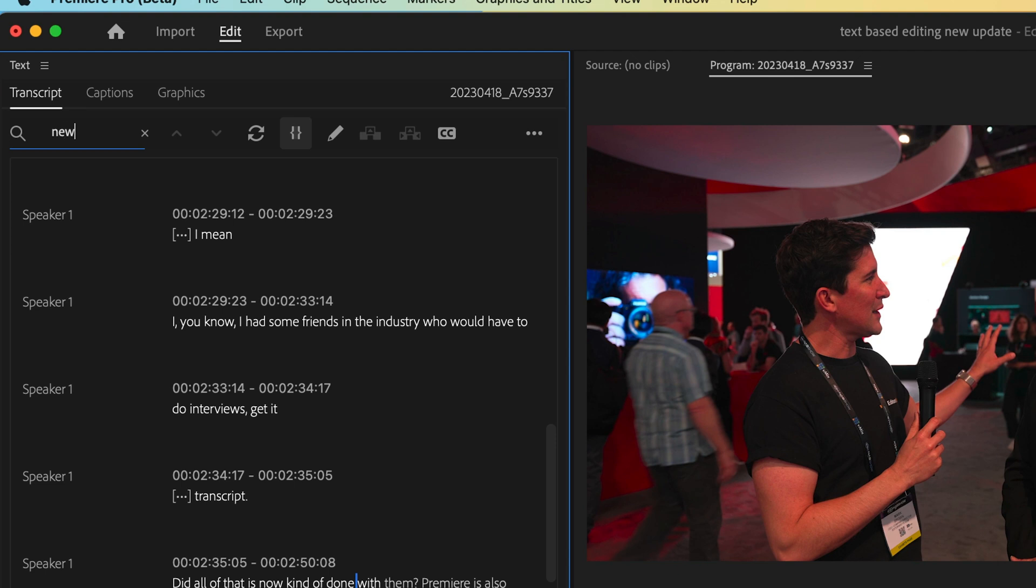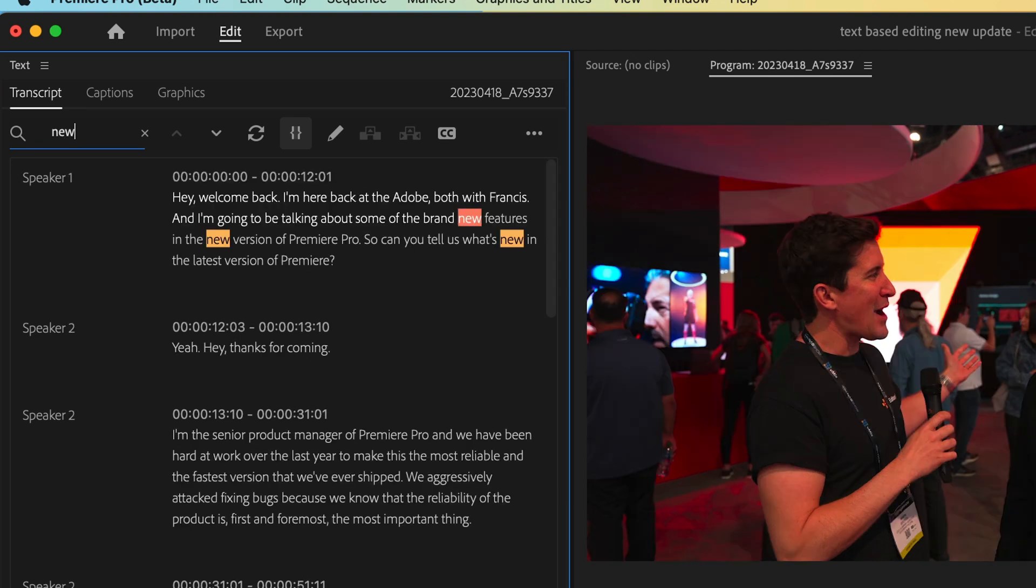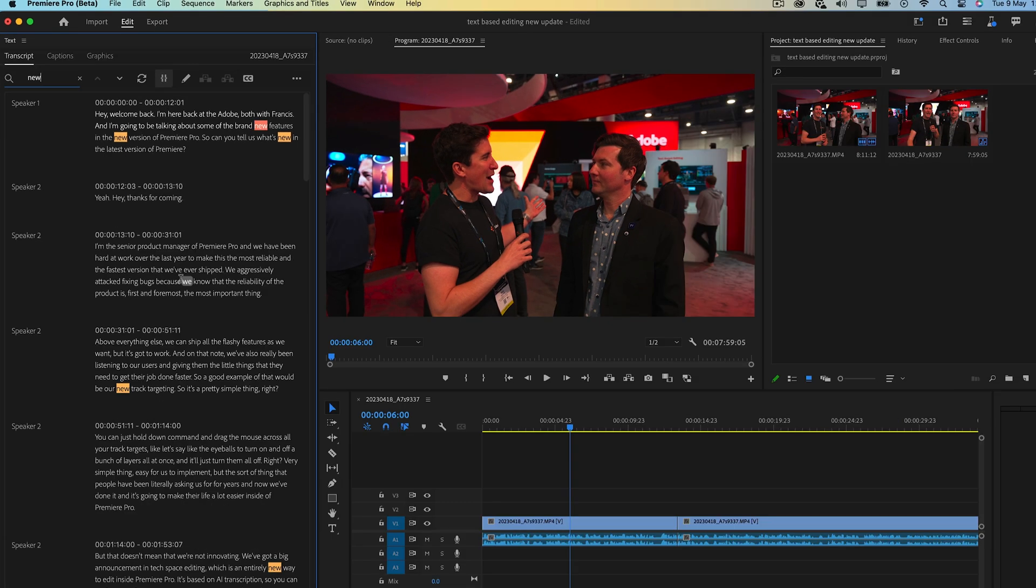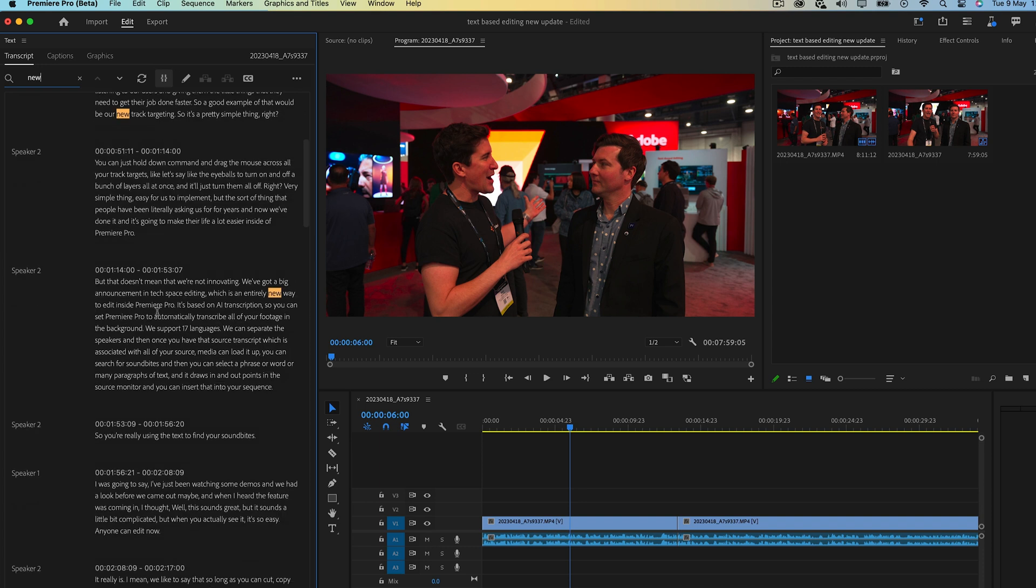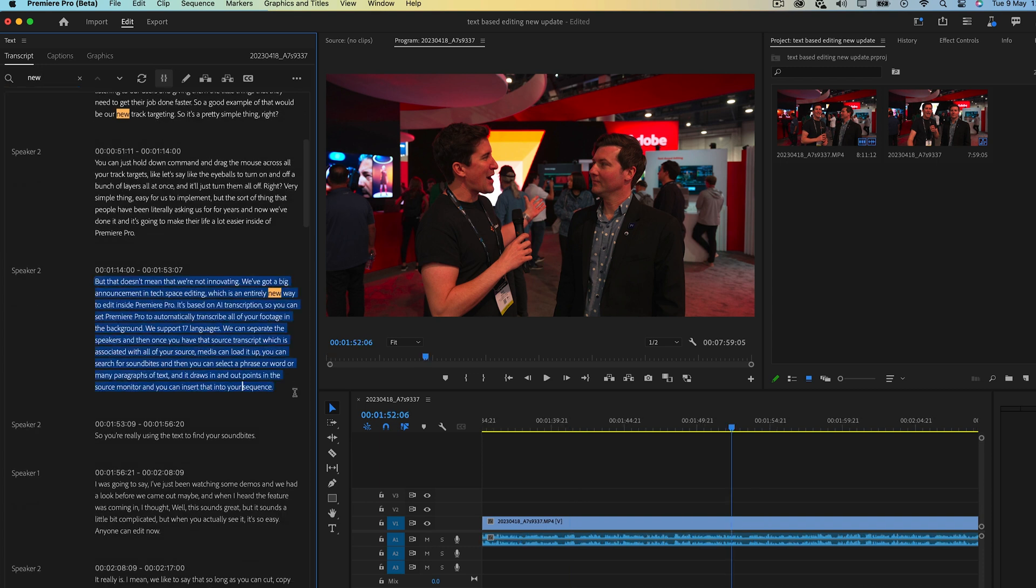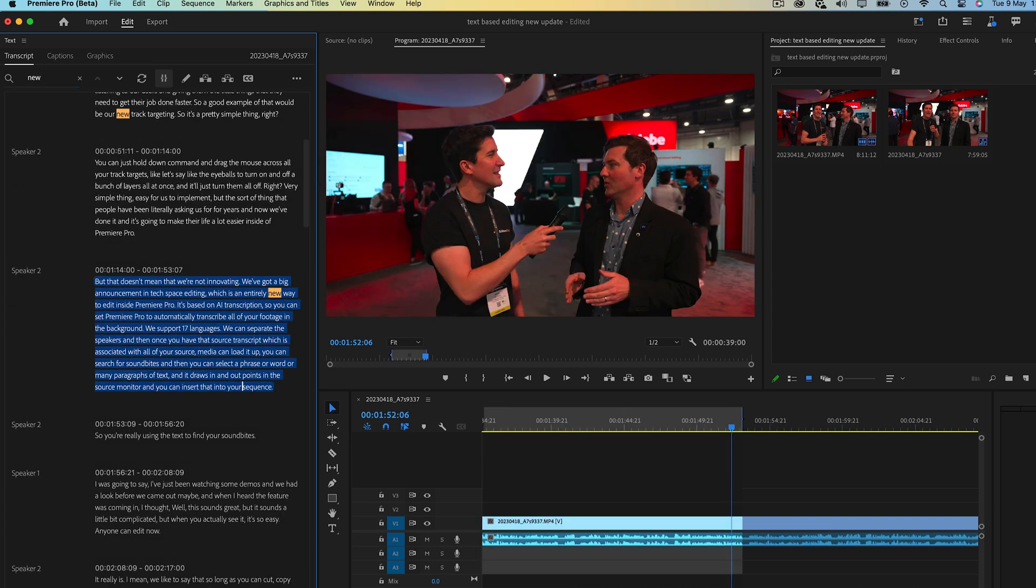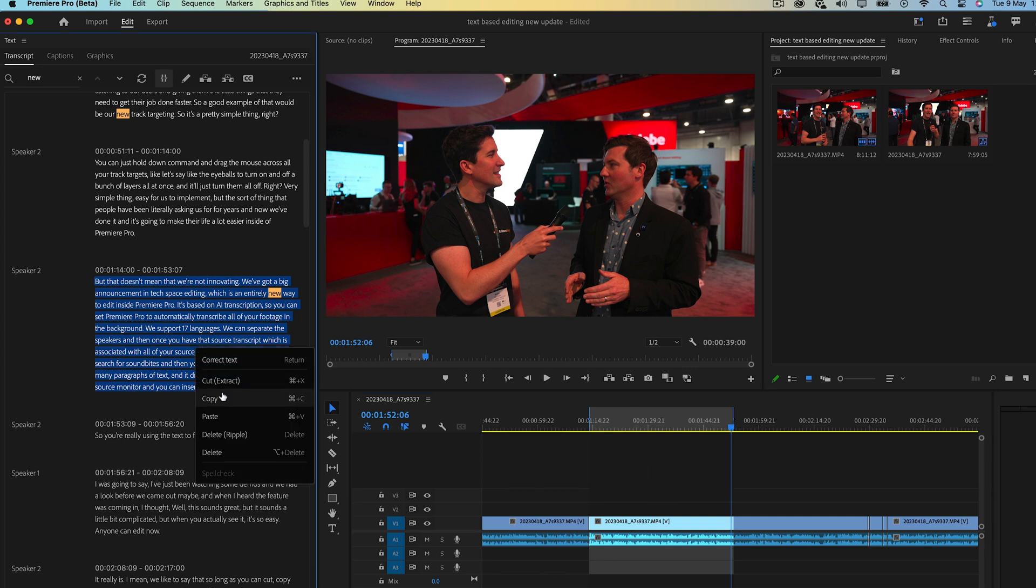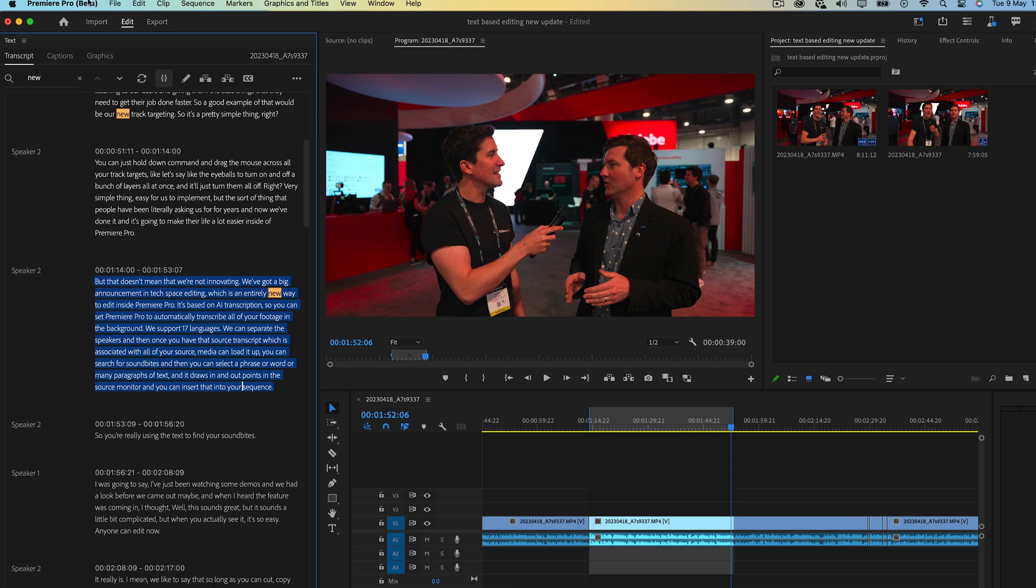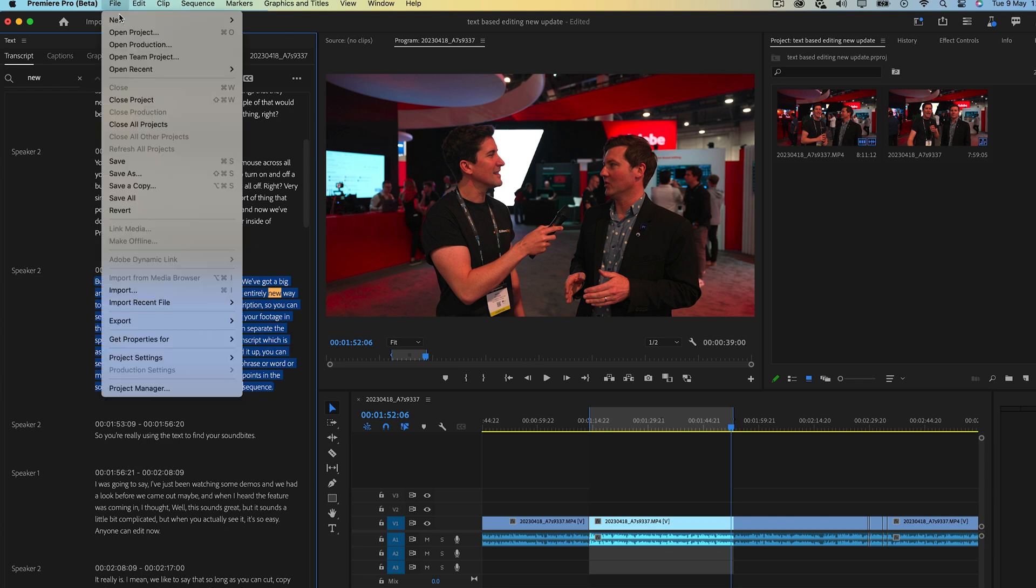Finally, you can search up phrases or words and just highlight these to either cut them out if you're repeating things, or maybe you want to take snippets out to make a little social media post. You can highlight the section, copy it, and then you can just paste it into a new sequence and it will paste the clip, which will save you a ton of time.